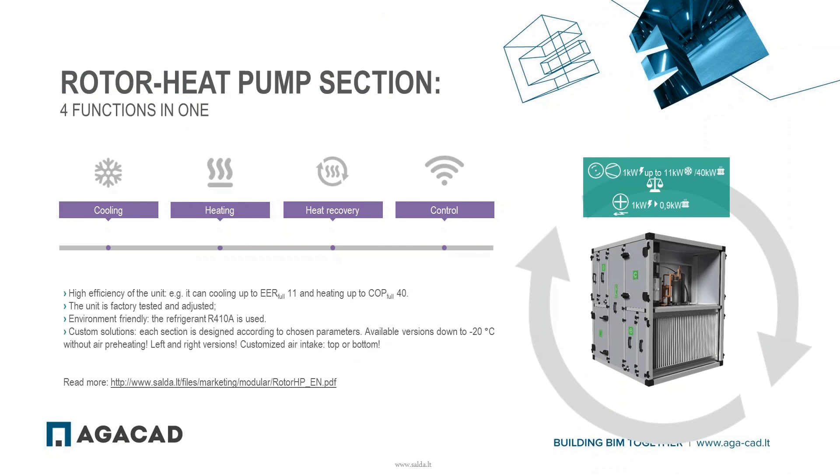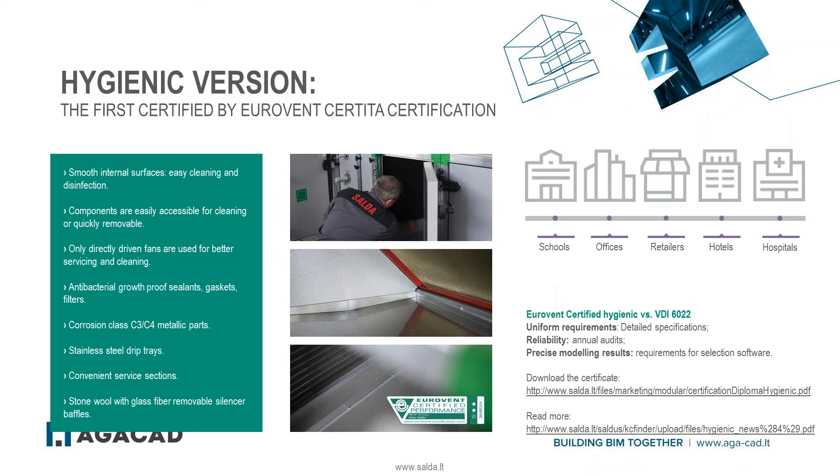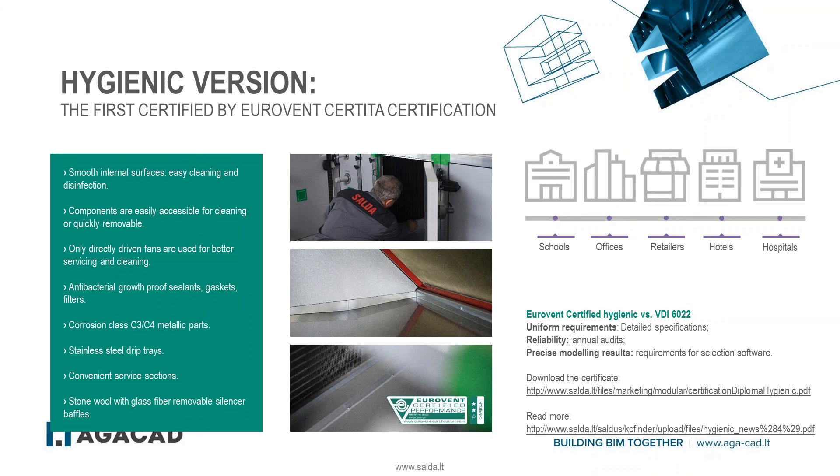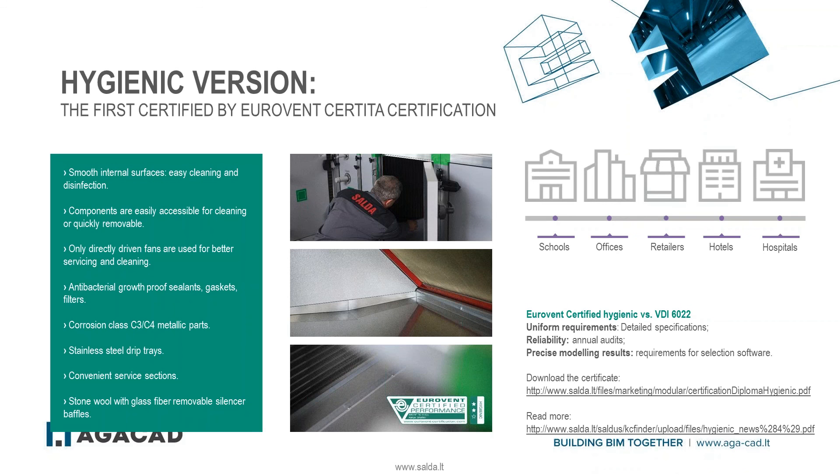Okay, SELDA has new outstanding products which will boost your projects. The first one is fully customized rotor heat pump section which performs four functions: cooling, heating, heat recovery, and control - four functions in one unit. Next, we are proud to announce to be the first company who has developed and manufactured Eurovent certified hygienic air handling unit. You can select hygienic one unit for schools, office buildings, hotels, or hygienic two for hospitals. Eurovent hygienic standard outruns previously German VDI 6022 standard because it's applicable in all member states with precise specifications, for example requirements for internal components or service section sizes, with Eurovent annual audits and certification.